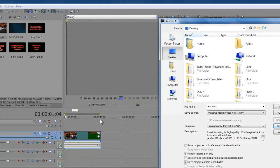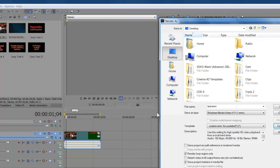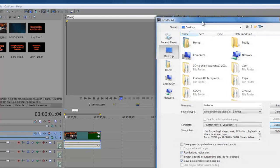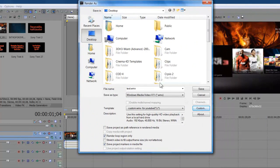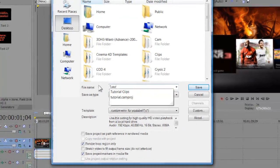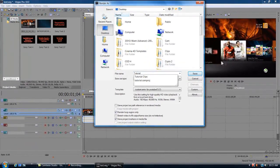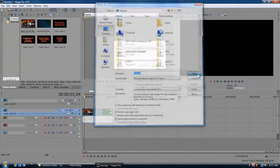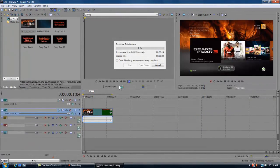Then whenever you want to go and render your file, make sure to have this render loop region only. So whatever we just marked out here, it's only gonna render that part. It's not gonna render anything else. Save project markers and media file, I don't really know what that means, but whatever. So everything's all here, we're gonna do our file name, tutorial, and we're gonna save it.